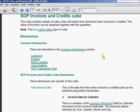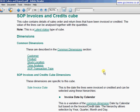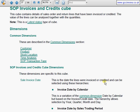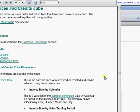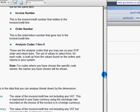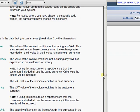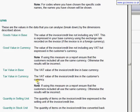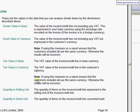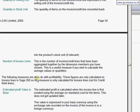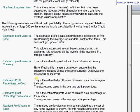This is based on the SOP invoices and credits cube and explains what the contents of that cube are and what the measurements are and how you can look at the various items within the measurements.